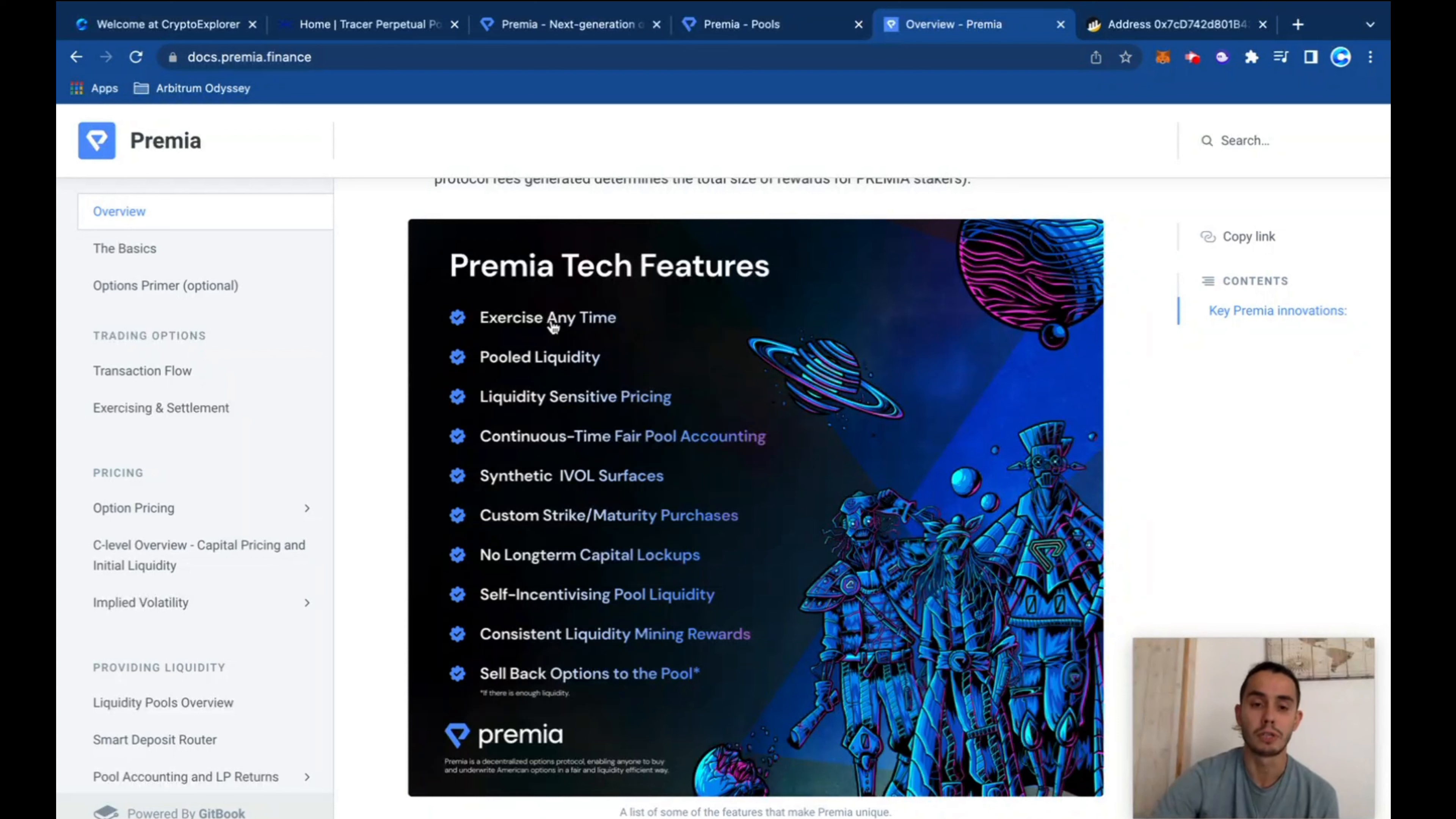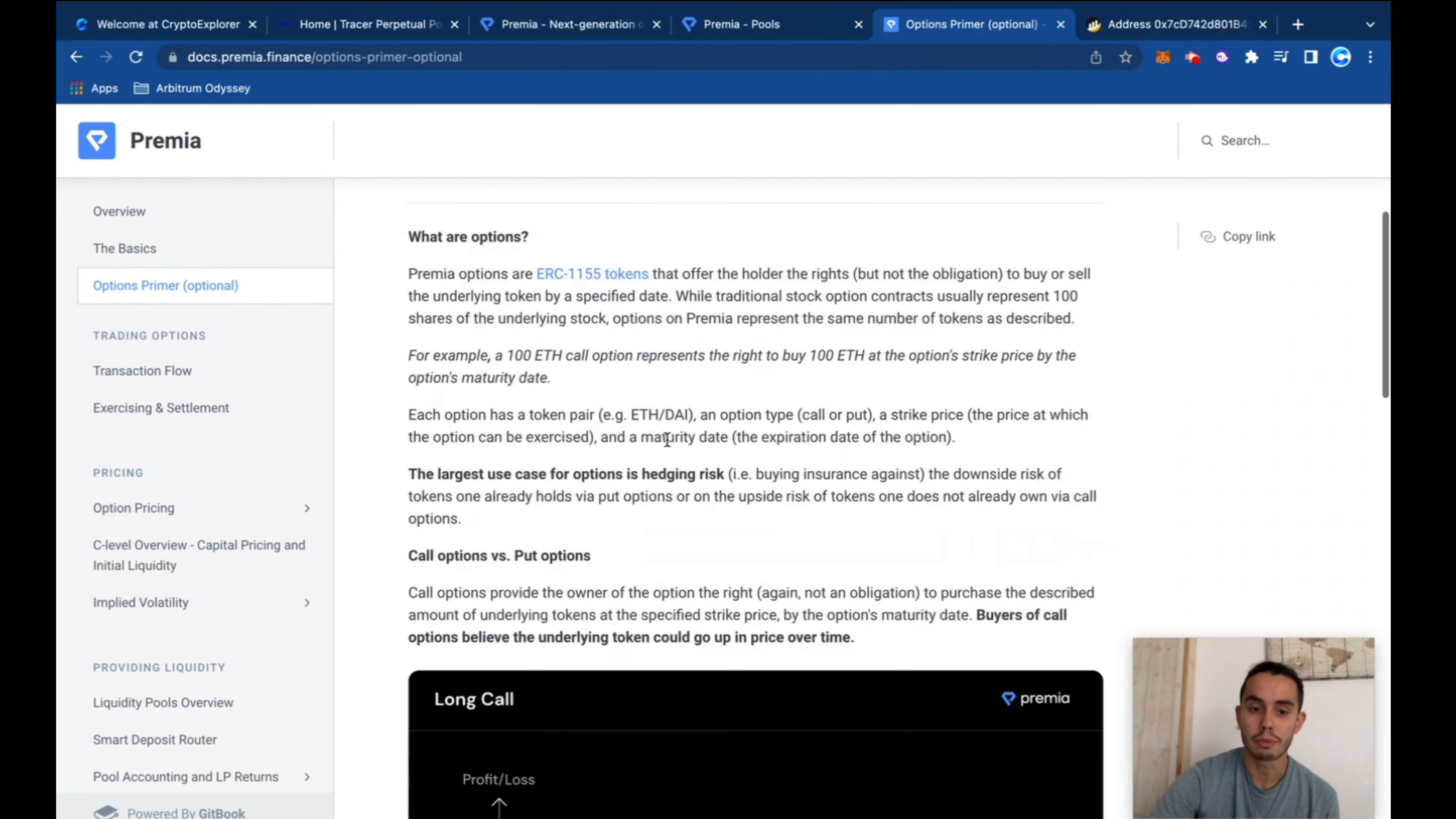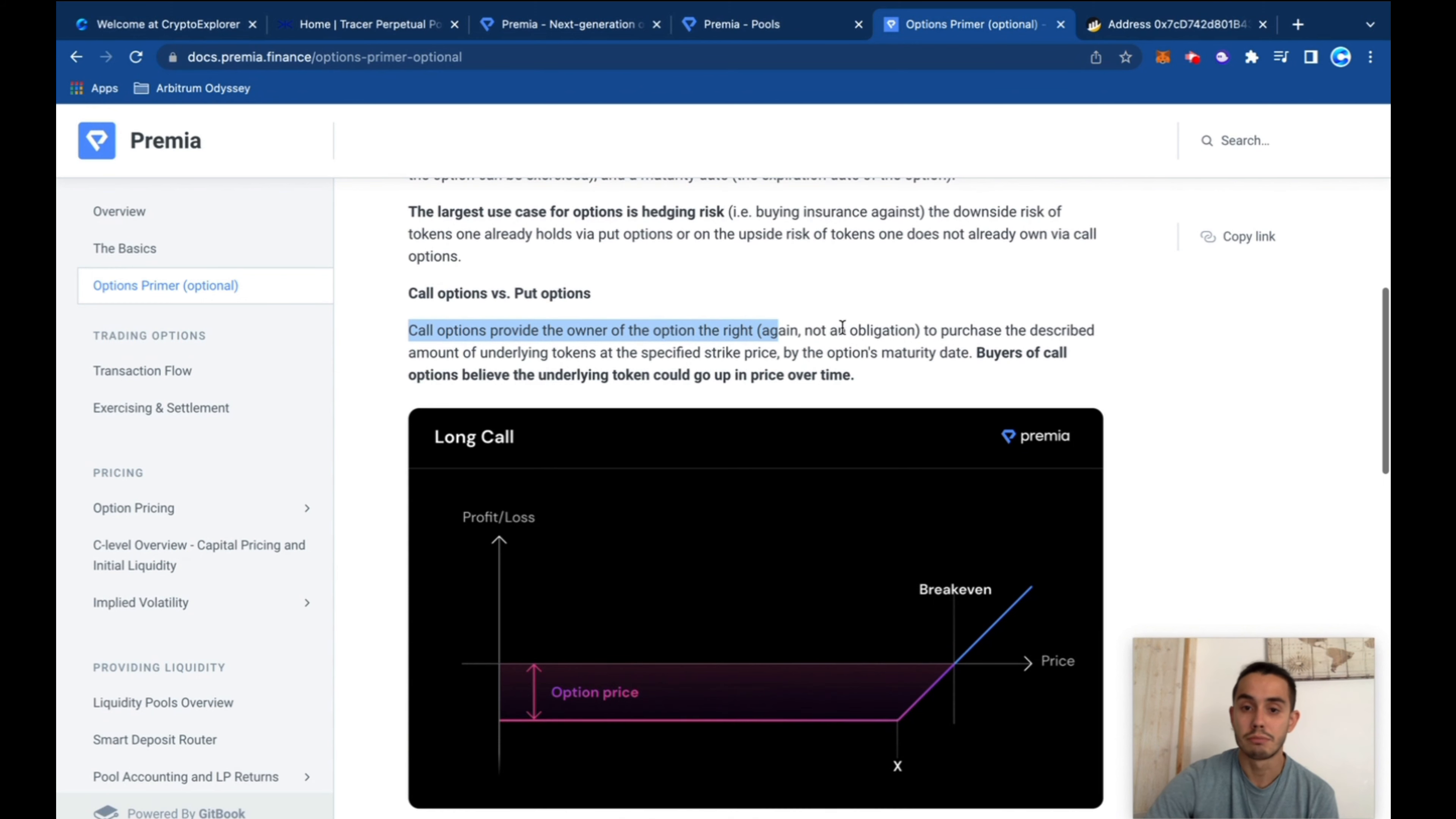So for this one, you definitely need to invest some time to understand how options work. It explains what are options. There are call options and put options. The main use of options, the largest use case for options is to hedge risk. So let's say, buy insurance against your current position. So call options provide the owner the option, not the obligation, to purchase an amount of tokens at a specific strike price at a specific date.